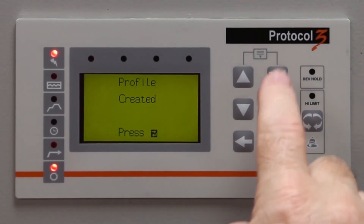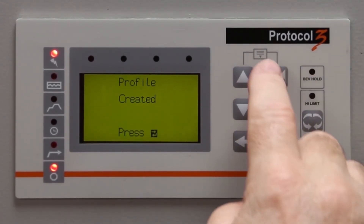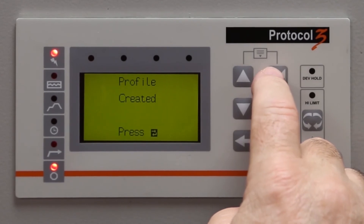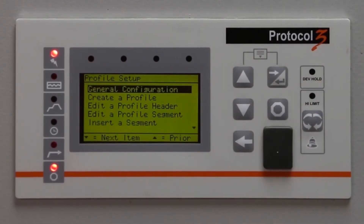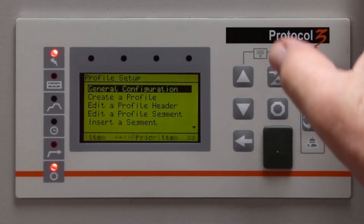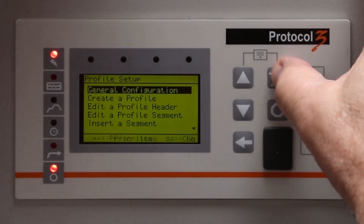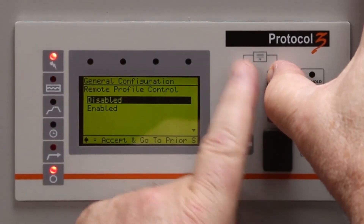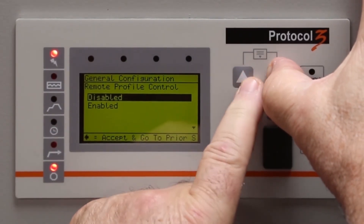Once the profile is created, hit Enter. To return to the main menu, push and hold the Enter key and press the up arrow three times.